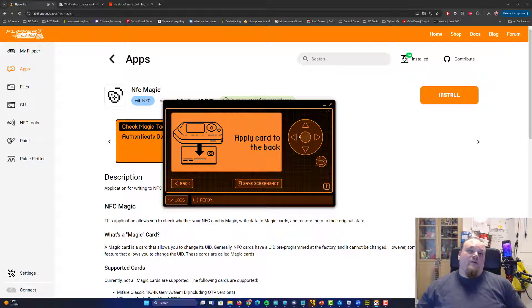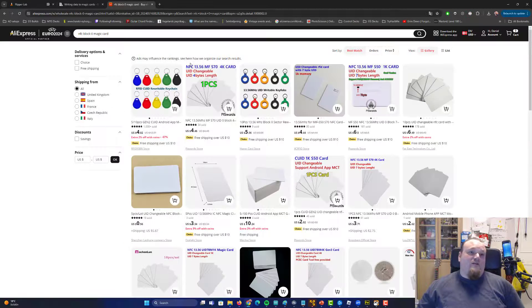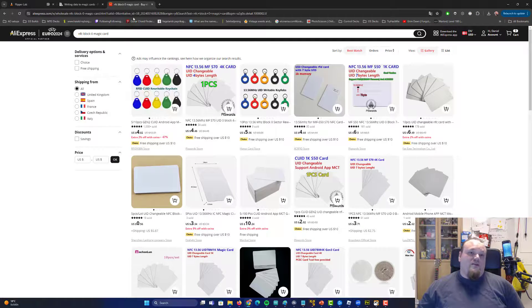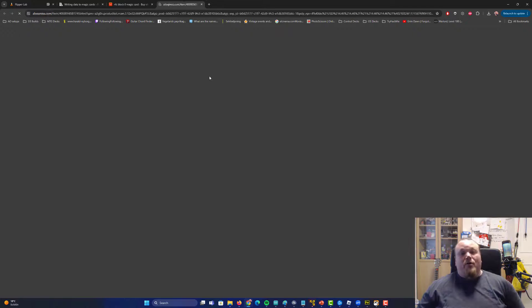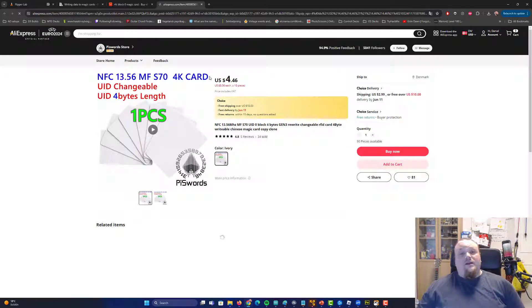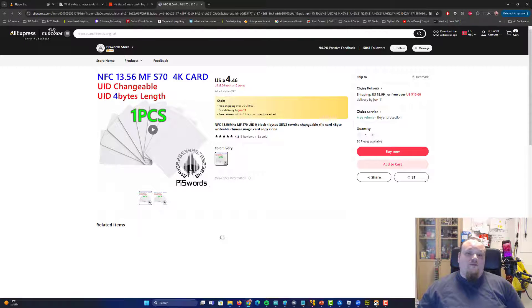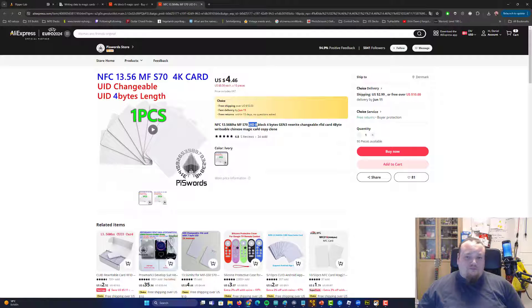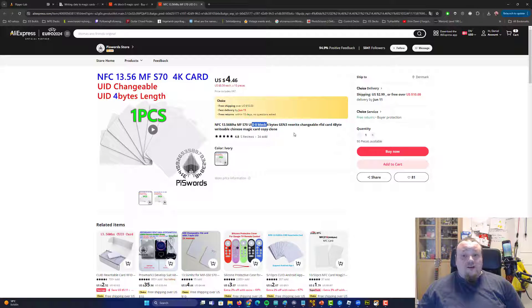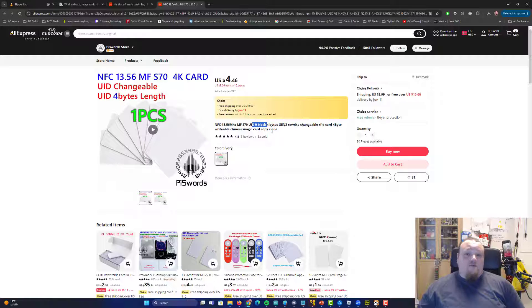Now we'll just stop for a second. What you're going to need to have is a NFC Block Zero card, which is probably this one right here. Let me see just, yes. So UID Zero or Block Zero or Magic Card, called many things, Magic Card, Copy Clone, whatever.